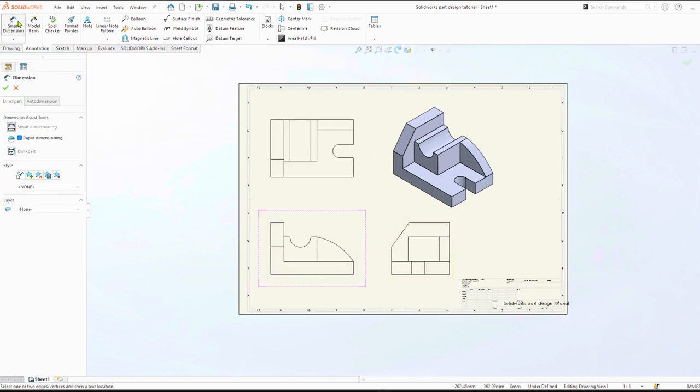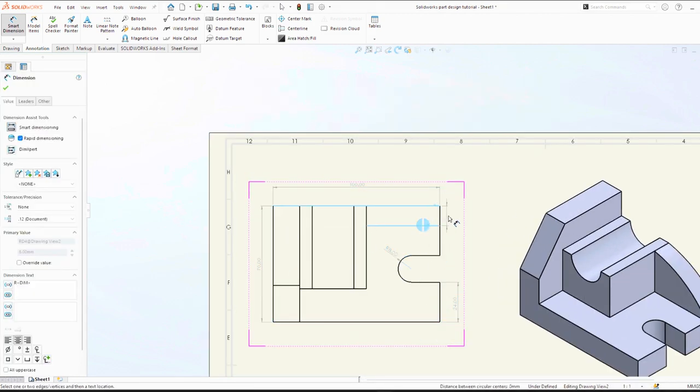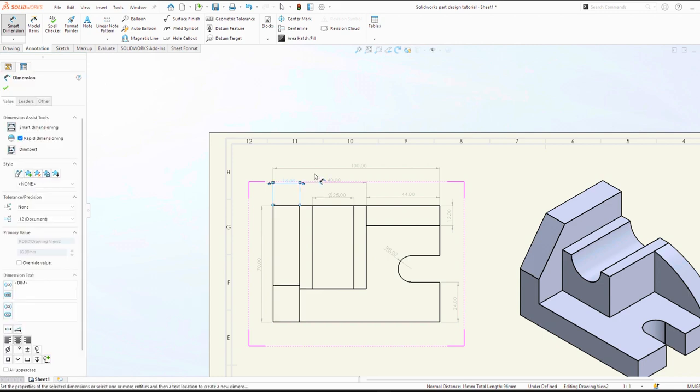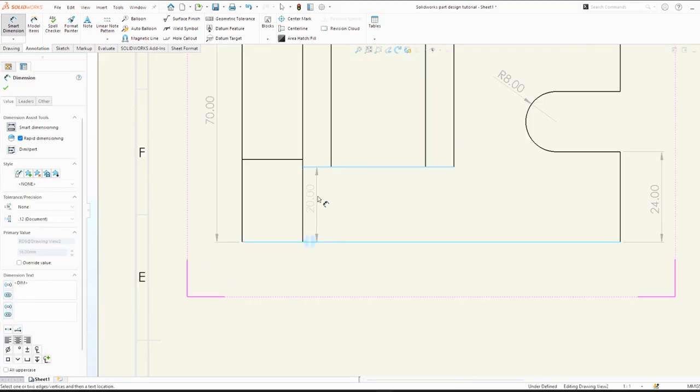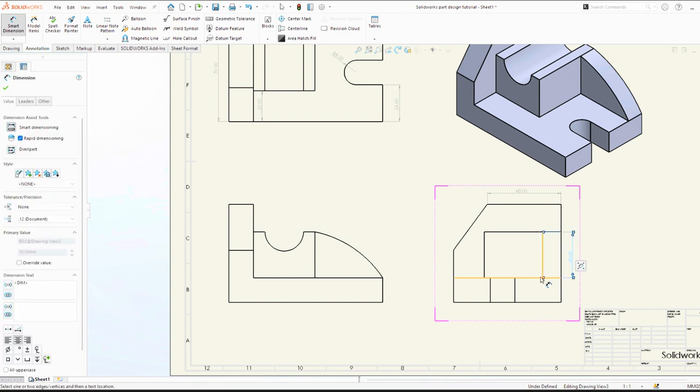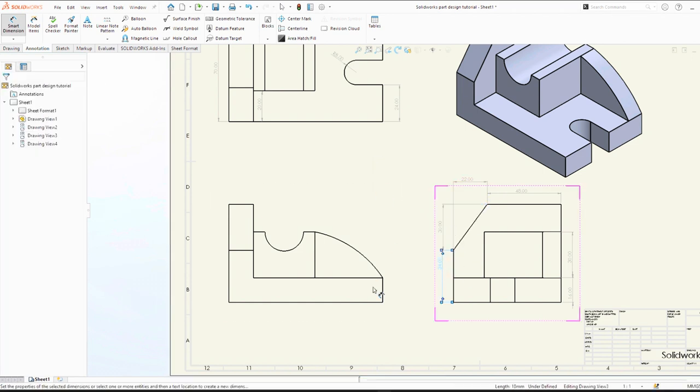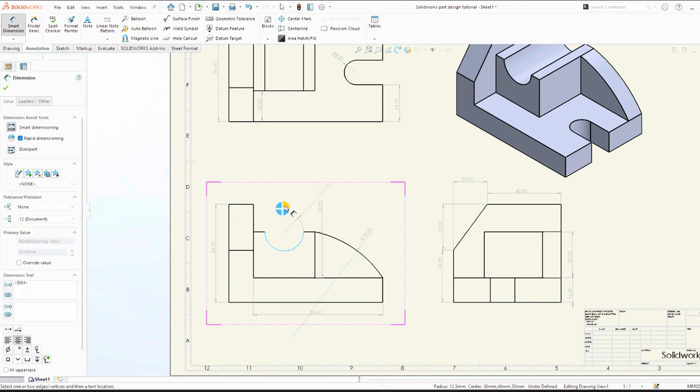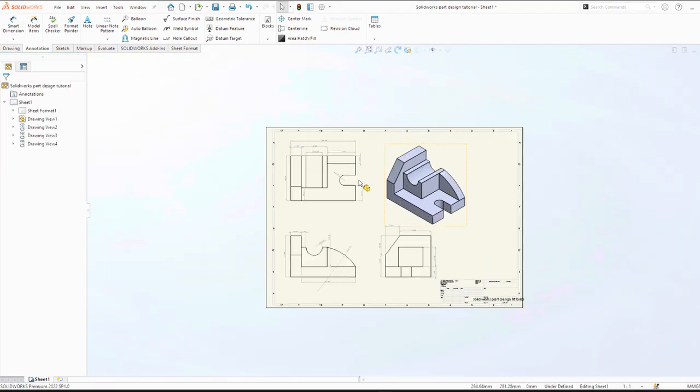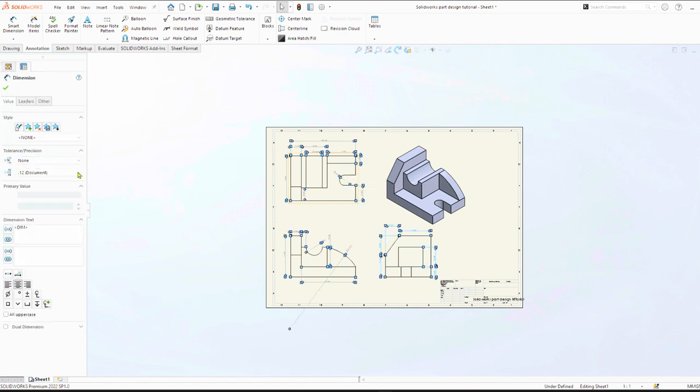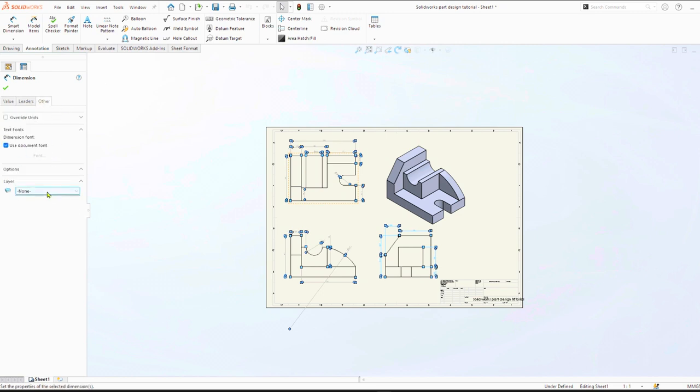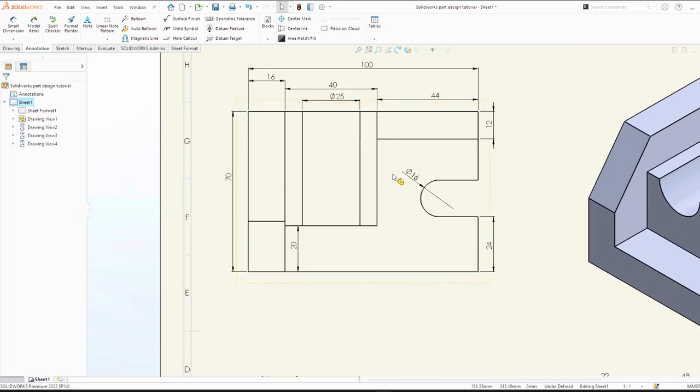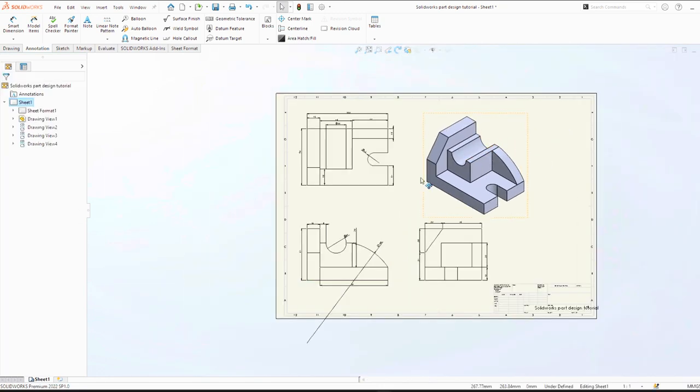Then smart dimension. You will realize that the dimensions are a bit faded, but we shall edit. Quick dimension, dimension front view, make sure you provide all the important dimensions. Then you can click Ctrl+A to select all. We can keep at no decimal point, and then go to others, layer format. Click OK. The texts are now clear, then we can adjust them.